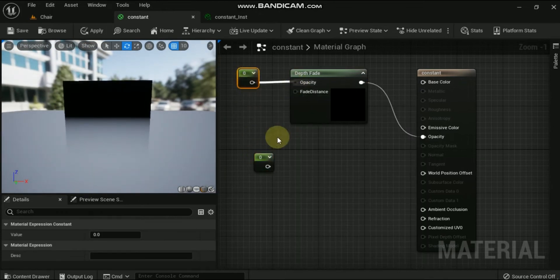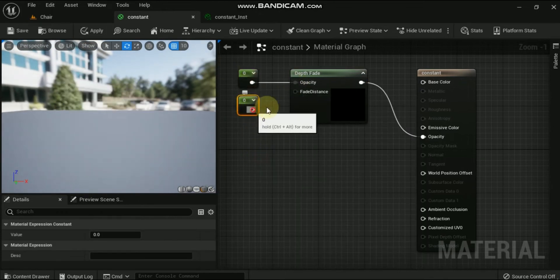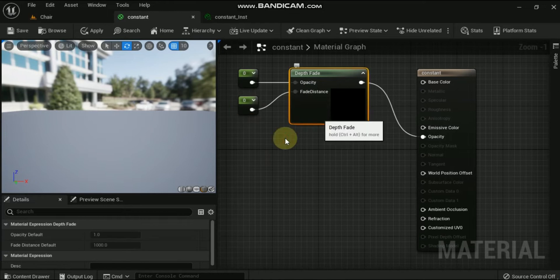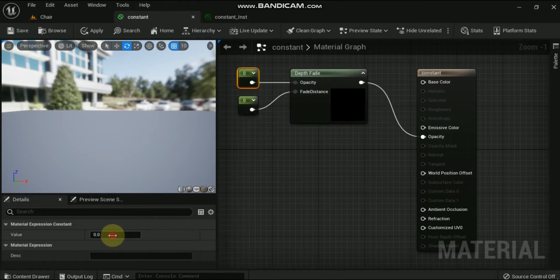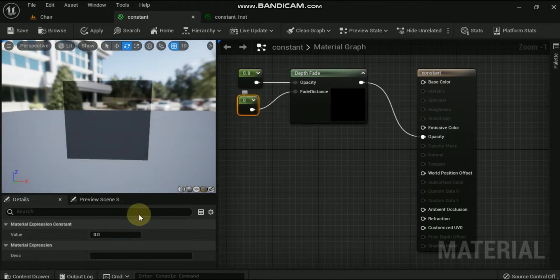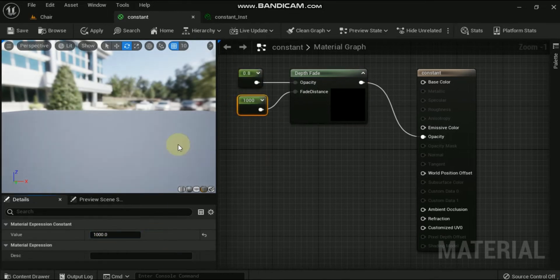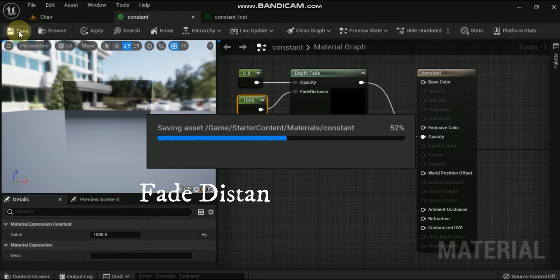Here we have added two scalar constants to both the inputs of depth fade. We will modify these scalar values and check the effect.